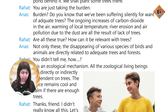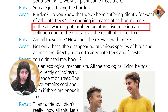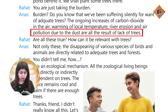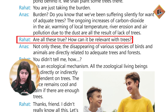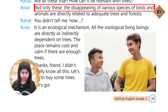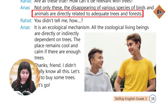The ongoing increase of carbon dioxide in the air, warming of local temperature, river erosion, and the air pollution due to the dust — all are the result of lack of trees. Are all these true? How can it be relevant with the trees? Not only these — the disappearing of various species of birds and animals are directly related to the adequate trees and the forest.